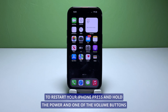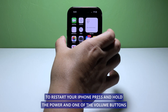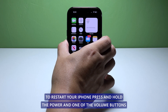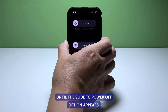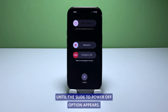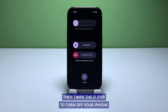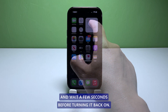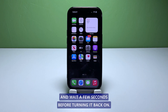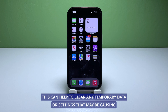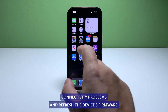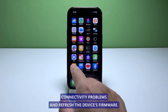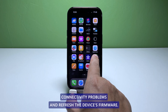To restart your iPhone, press and hold the power and one of the volume buttons until the slide to power off option appears. Then swipe the slider to turn off your iPhone and wait a few seconds before turning it back on. This can help to clear any temporary data or settings that may be causing connectivity problems and refresh the device's firmware.